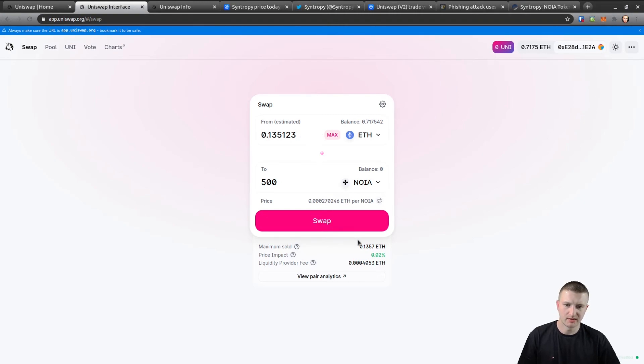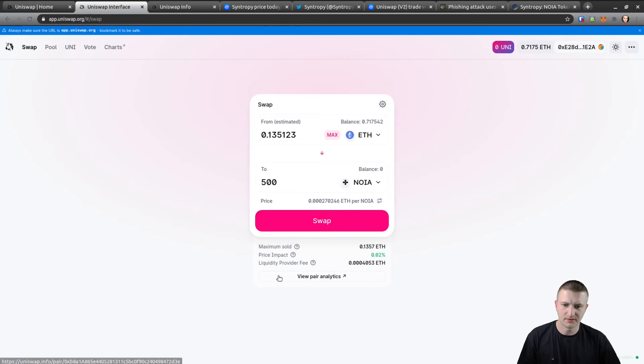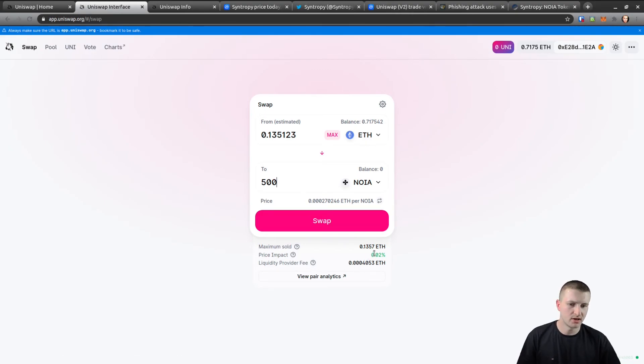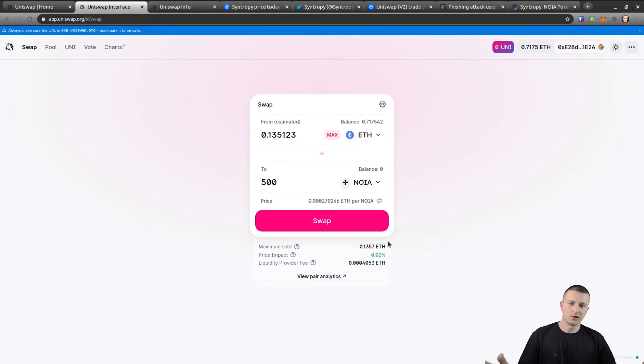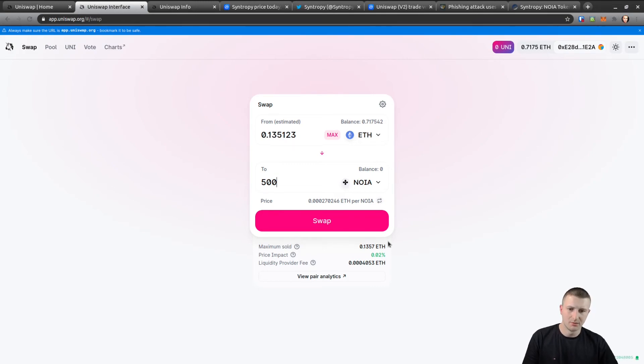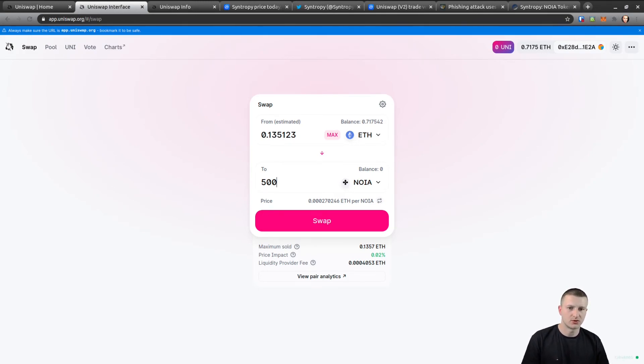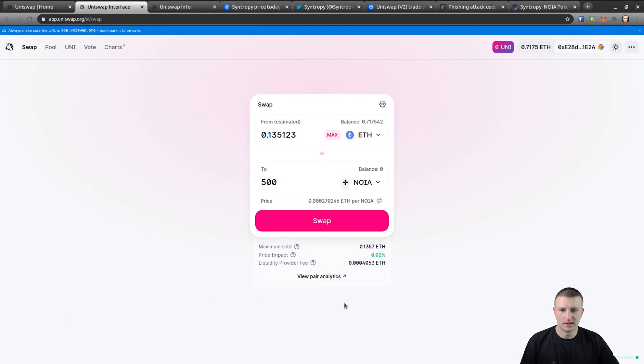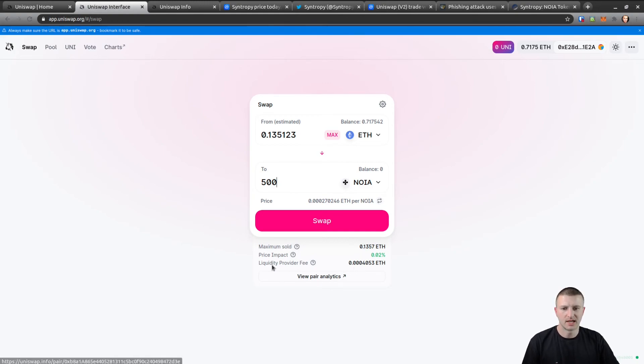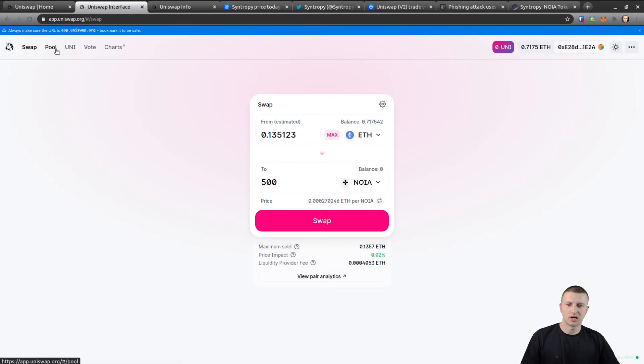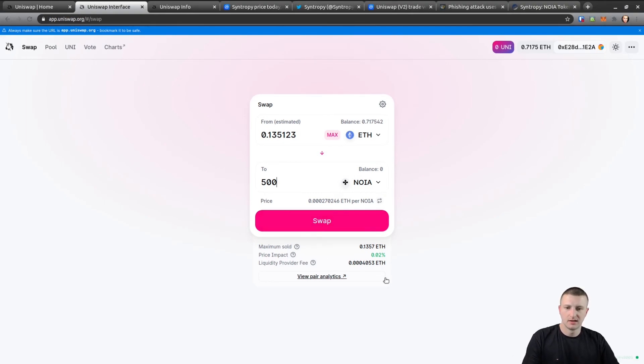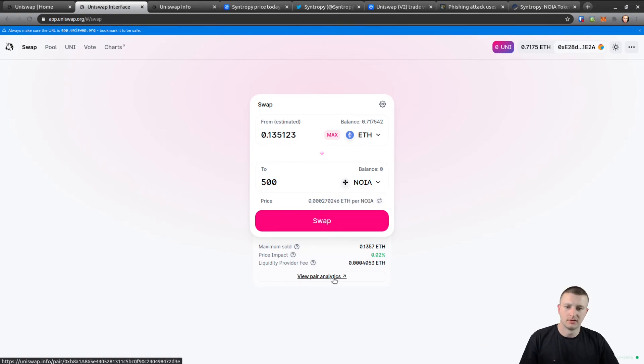That's all live real-time stuff. If you look down here, Maximum Sold - that's the maximum including the fee. Price Impact - with some ERC-20 tokens on decentralized exchanges the price impact is very large. You don't want to be buying tokens where it's 50% because you're spending more or you're making less on the trade because the impact is so large. And this is the Liquidity Provider Fee.